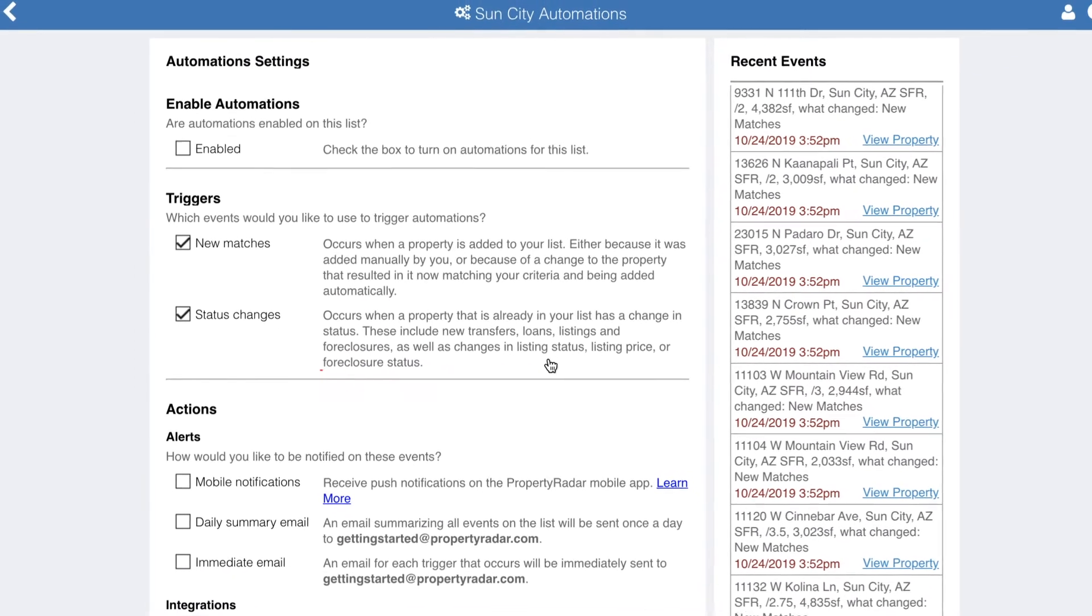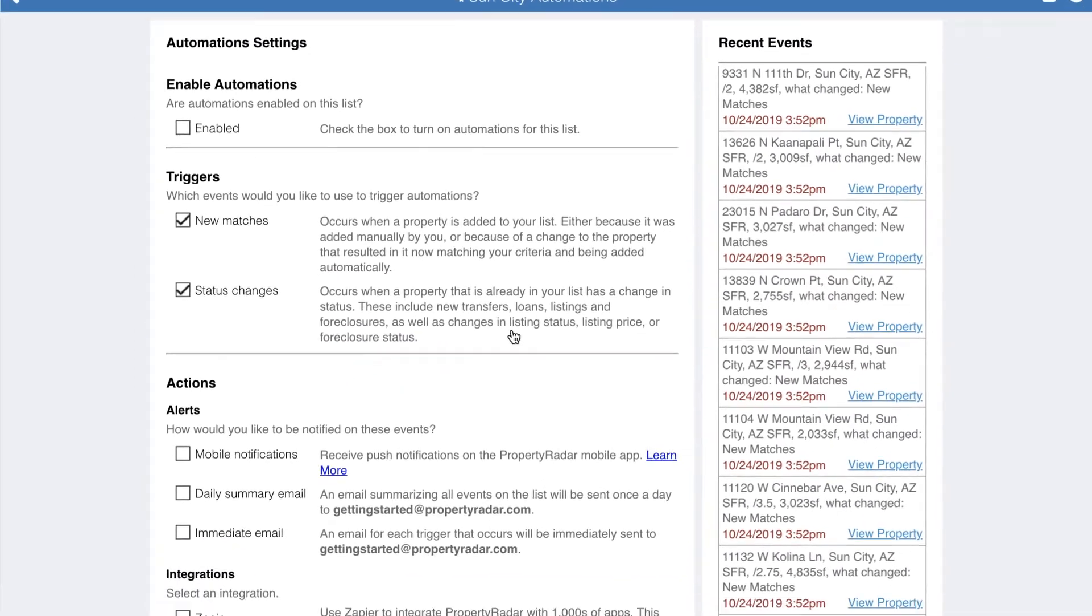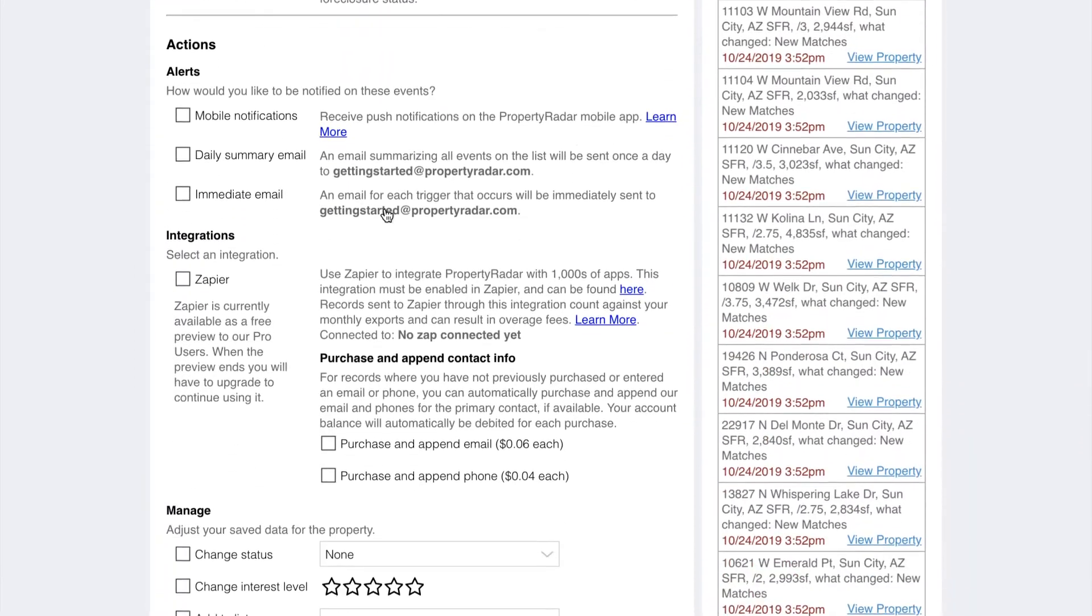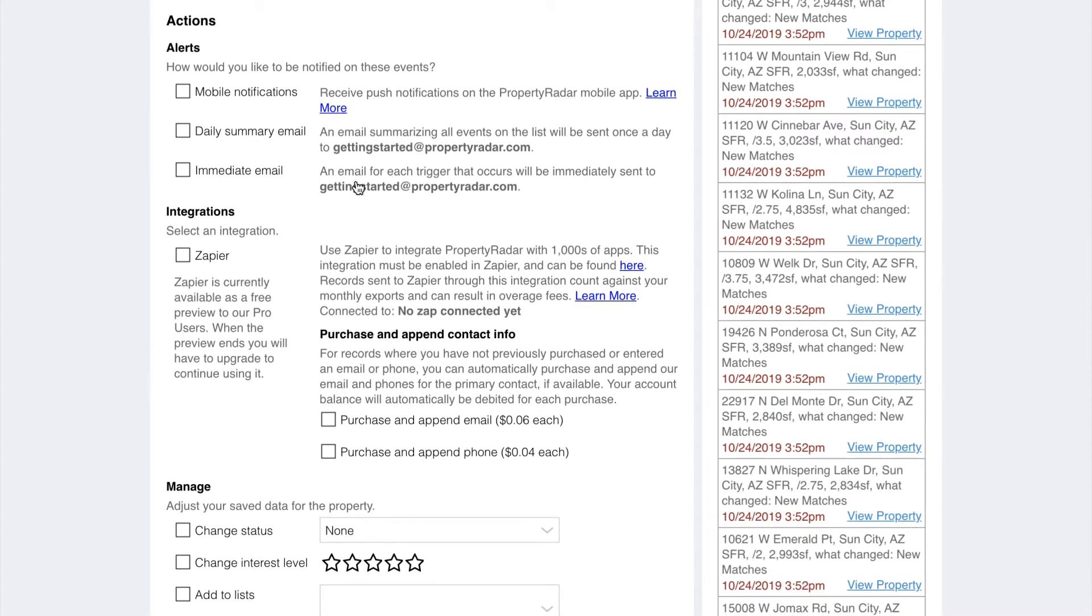Once you've selected your triggers, it's time to select your actions. You can choose any combination of three action types: alerts, integrations, or managed properties.